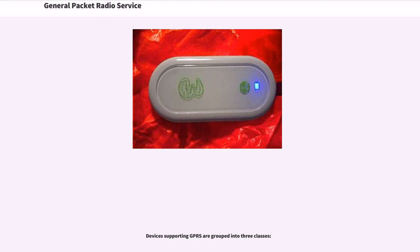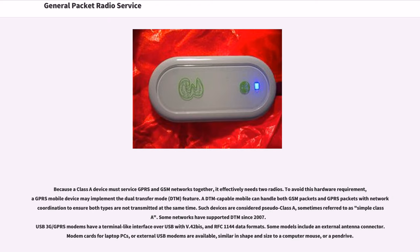Devices supporting GPRS are grouped into three classes. Because a Class A device must service GPRS and GSM networks together, it effectively needs two radios. To avoid this hardware requirement, a GPRS mobile device may implement the dual transfer mode, DTM, feature. A DTM-capable mobile can handle both GSM and GPRS packets with network coordination to ensure both types are not transmitted at the same time. Such devices are considered pseudo-Class A, sometimes referred to as simple Class A. Some networks have supported DTM since 2007.